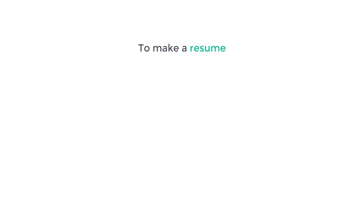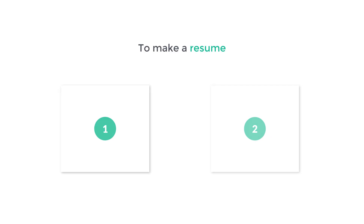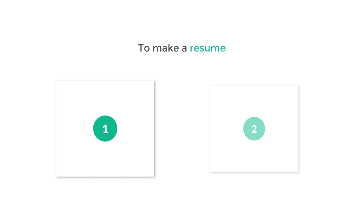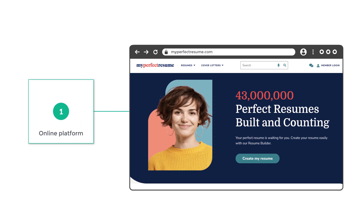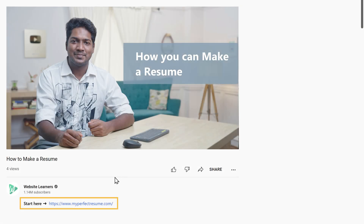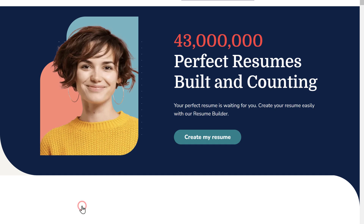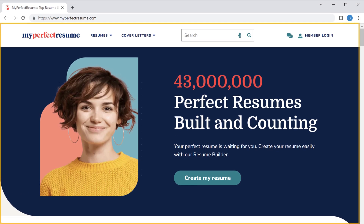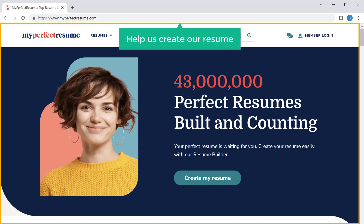Now we are going to make a resume in two ways. In the first way, we will see how you can make a resume using an online platform called My Perfect Resume. Now to make a resume, just click the link in the description and it'll take you to this site, which is going to help us create our resume.